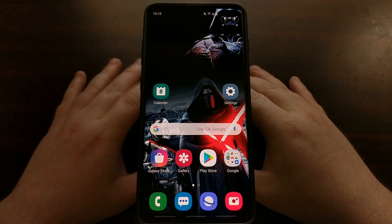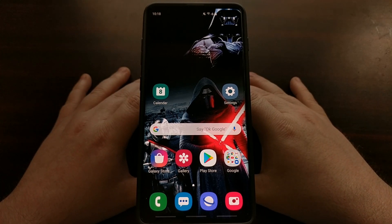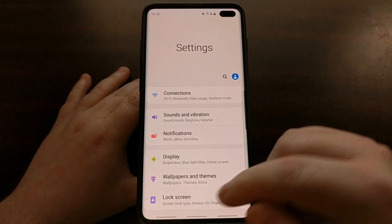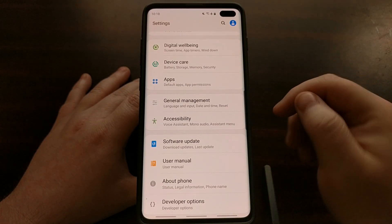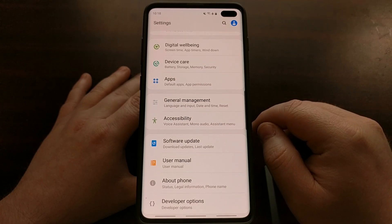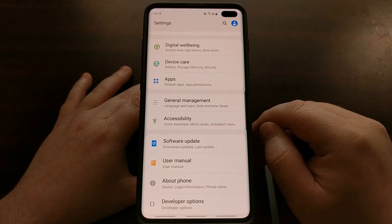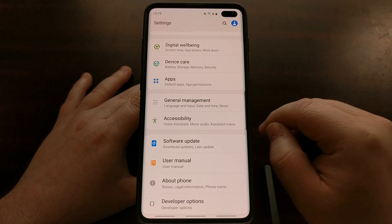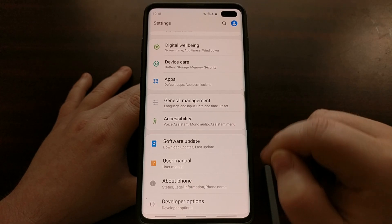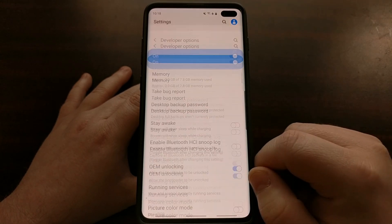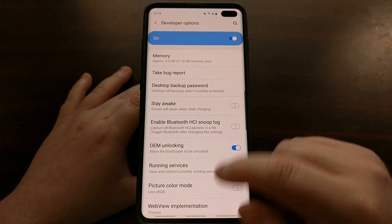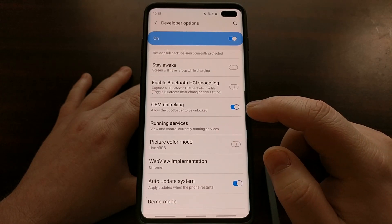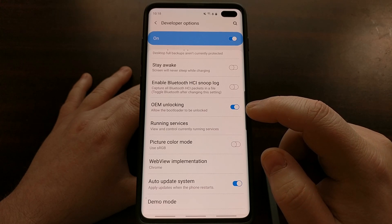In any case we're going to go through the same beginning process, so you're going to need to enable developer mode. If you're not familiar with how to do that, look in the video description — you'll find a link to the full tutorial on my website. Once we have developer mode enabled, we're going to go into developer options and make sure the OEM unlocking toggle is enabled.